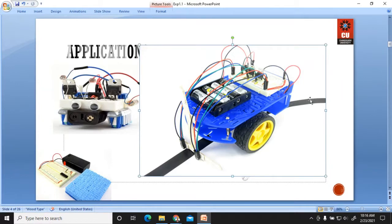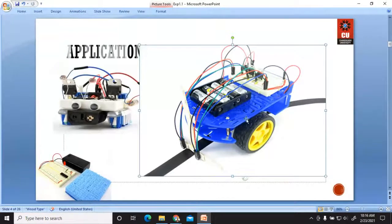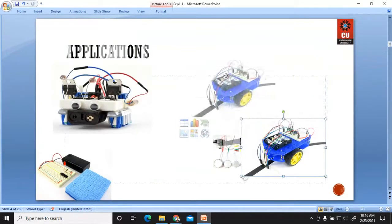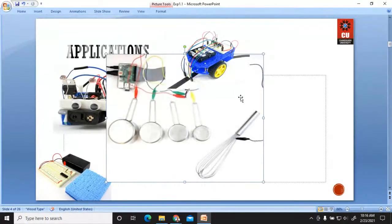Another application is a line follower robot that will follow a line. We have placed two sensors that sense the white and black strip of tape, and the robot will follow the black path. If the sensor moves toward the black side, a signal automatically goes to the controller, and that controller controls the wheels — moving the robot right or left to stay on the black strip.